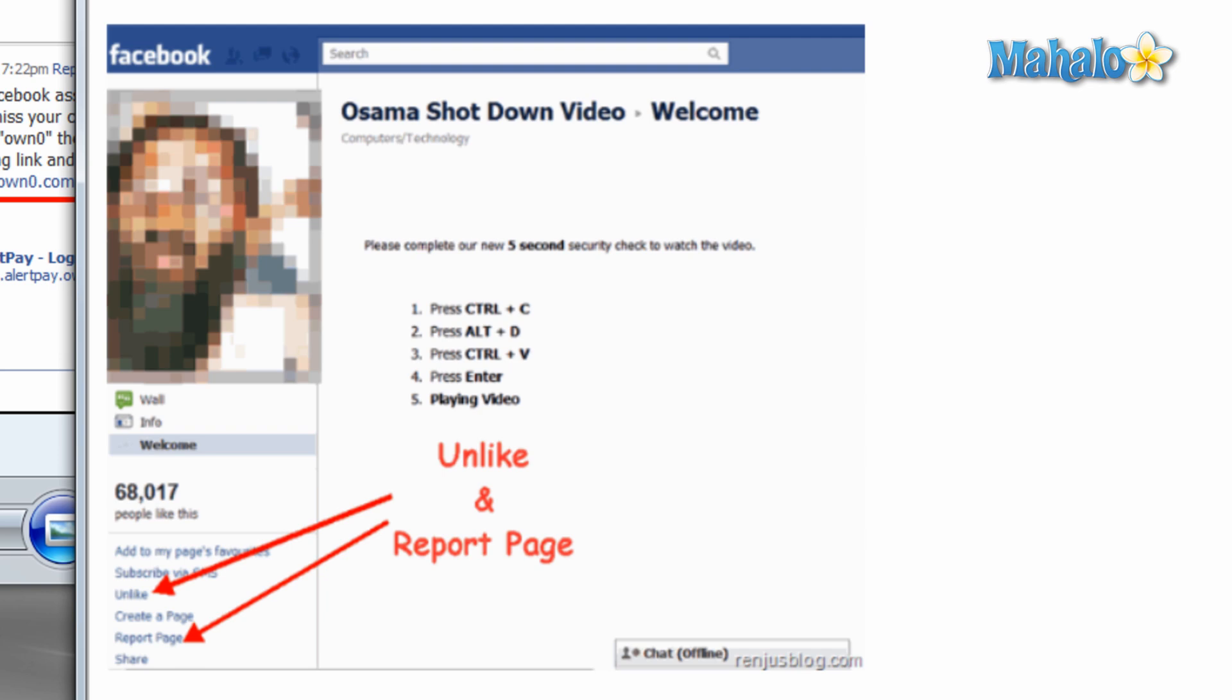Another thing too: if you've accidentally liked something you shouldn't and you found out this is either a phishing page or something of that sort, you simply want to unlike the page and then report it.